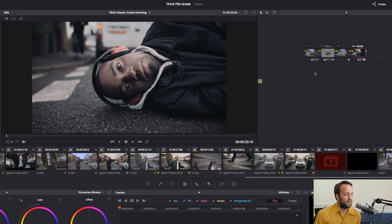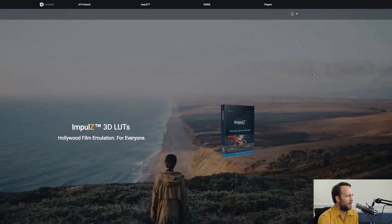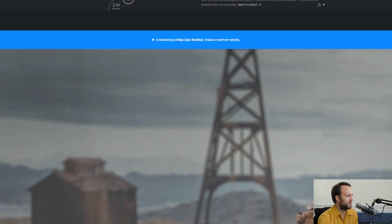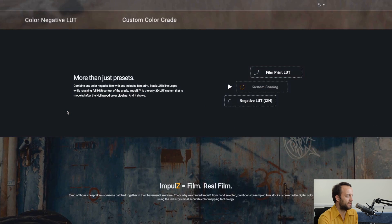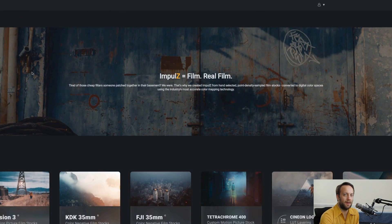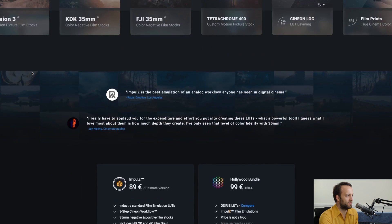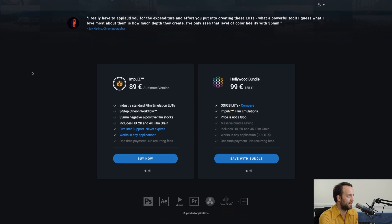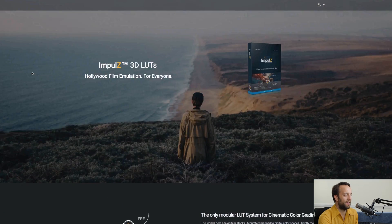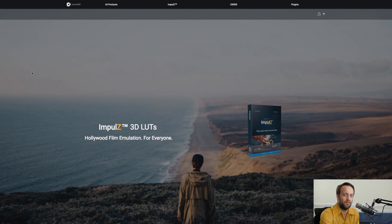These are the LUTs that I used — Impulse LUTs, fantastic. They are matched to the camera that you're using, so it's very easy to chuck them on and sort of have a play around with what works for you.